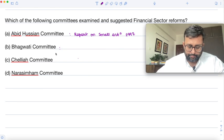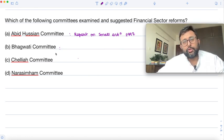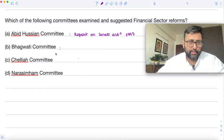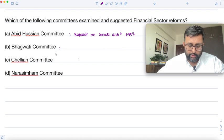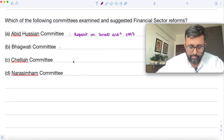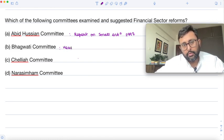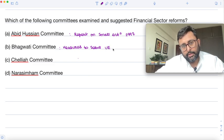The Bhagwati Committee was formed to review the unemployment situation in India and suggest measures for solving the problem of growing unemployment. It suggested various measures including rural electrification, road building, and rural housing. The Bhagwati Committee submitted its report in 1973.